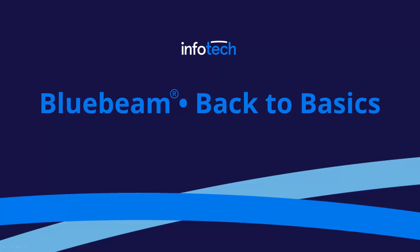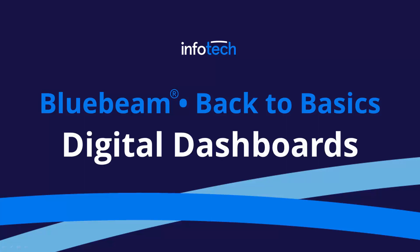Hello everyone and thanks for visiting Bluebeam Back to Basics. Today we'll be talking about digital dashboards.